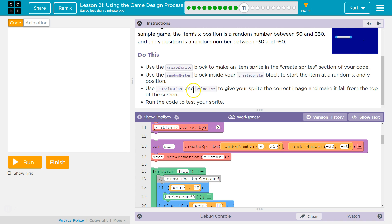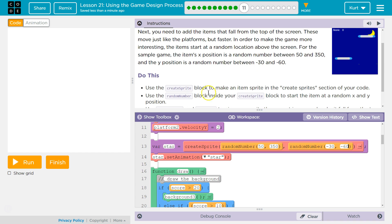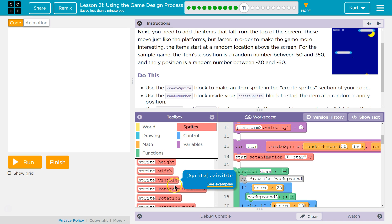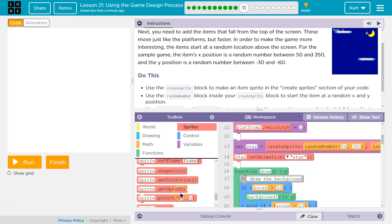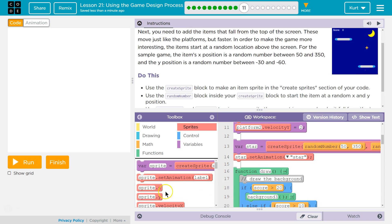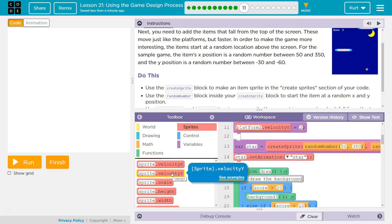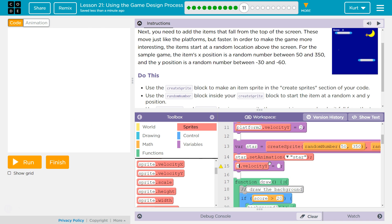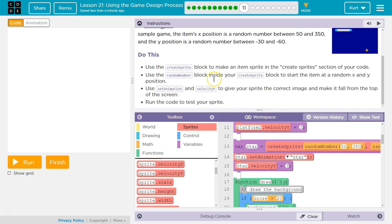Use a set animation — we already did that — and a Y velocity to give your sprite the correct image and make it fall from the top of the screen. They don't tell us what velocity, so I guess we get to pick. There it is — we want Y velocity. It's going to be positive since it's dropping. I need to change that to star. Let's say velocity 3, because it looks like it's moving faster than the platforms.